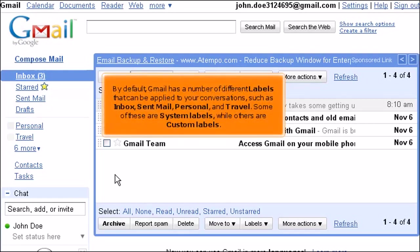By default, Gmail has a number of different labels that can be applied to your conversations, such as Inbox, Sent Mail, Personal, and Travel. Some of these are system labels, while others are custom labels.